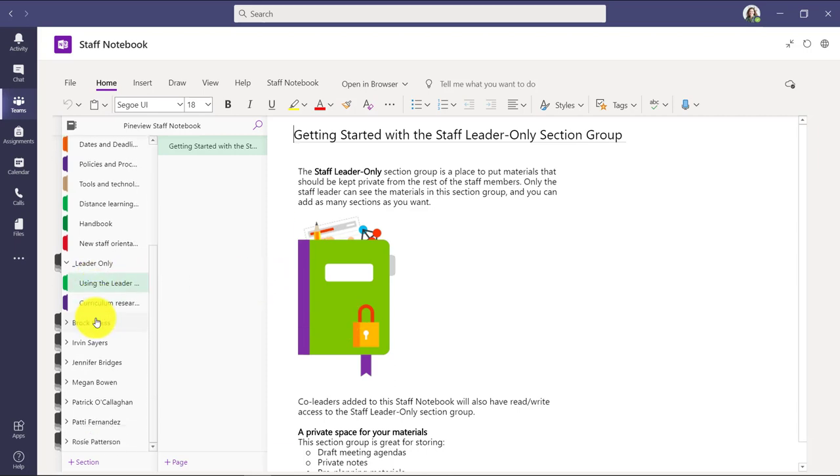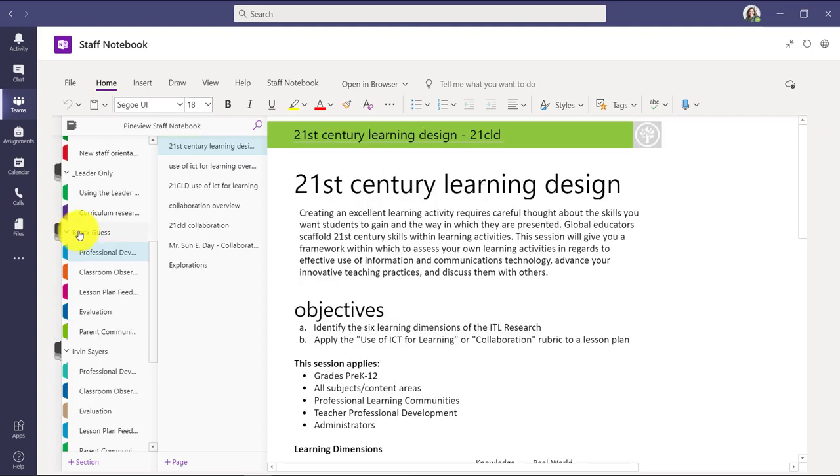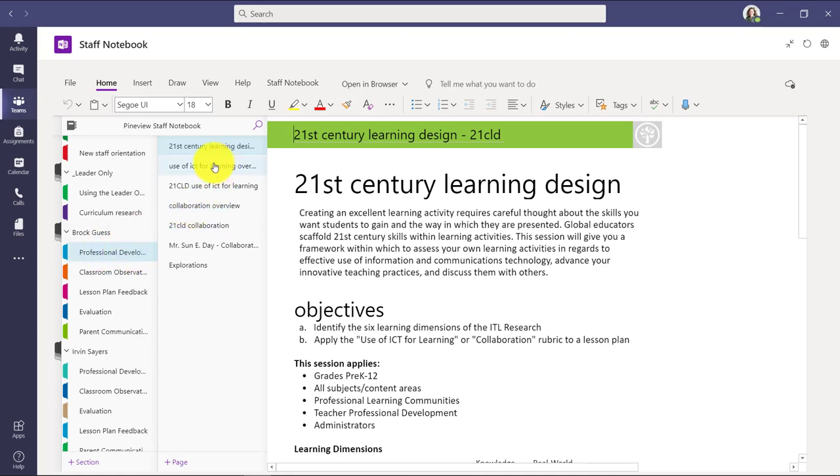The last area we'll show are the private staff member notebooks. What does that mean? That's the private space where the school leader, in this case, can interact privately and give feedback and have conversations with that particular person. So let's expand one of these and take a look. Now I have Brock's private staff member area open. So as the school leader, I now can take a look in here.